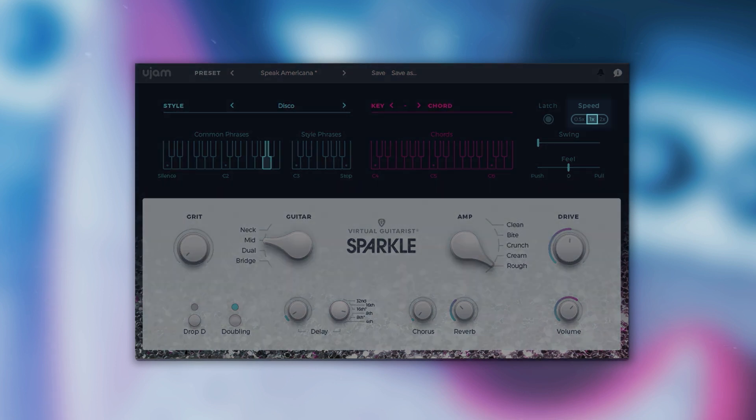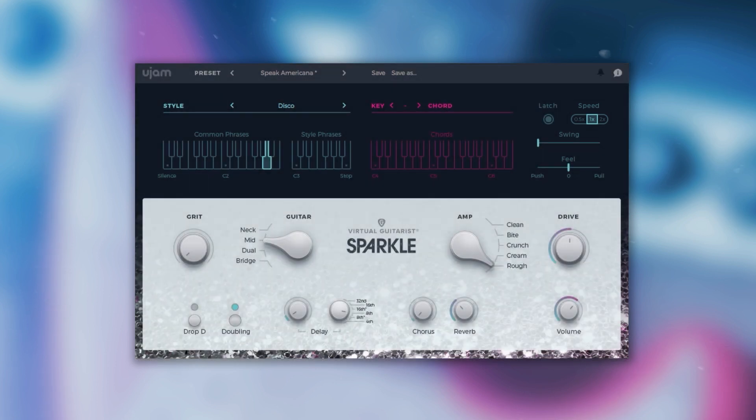Next to it is the speed control, which lets you half or double Sparkle's tempo relative to the song tempo.